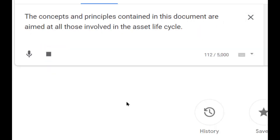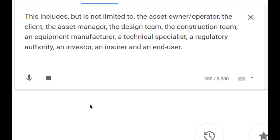The concepts and principles contained in this document are aimed at all those involved in the asset life cycle. This includes, but is not limited to, the asset owner, operator, the client, the asset manager, the design team, the construction team, an equipment manufacturer, a technical specialist, a regulatory authority, an investor, an insurer and an end-user.